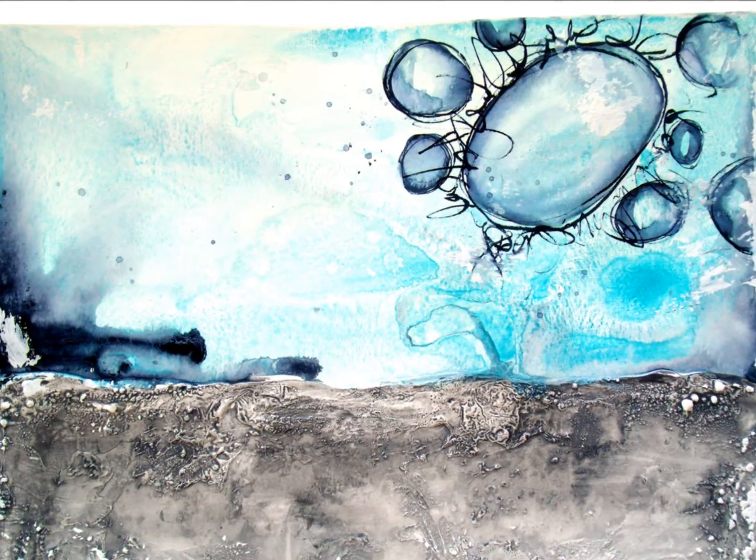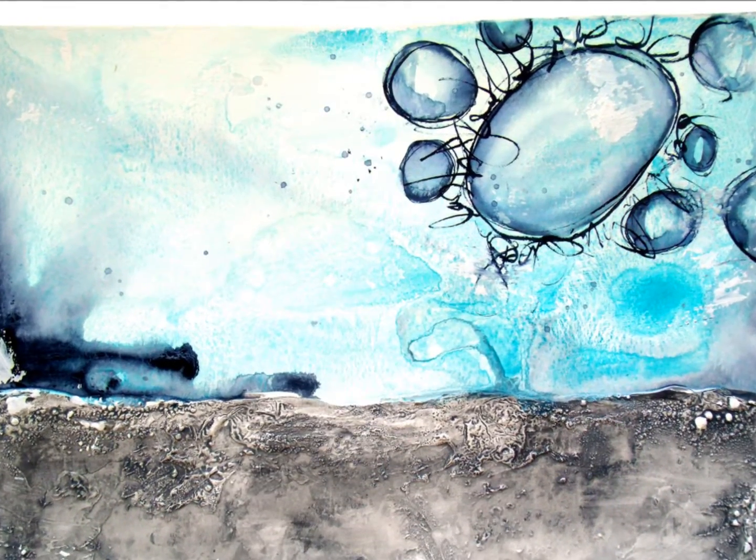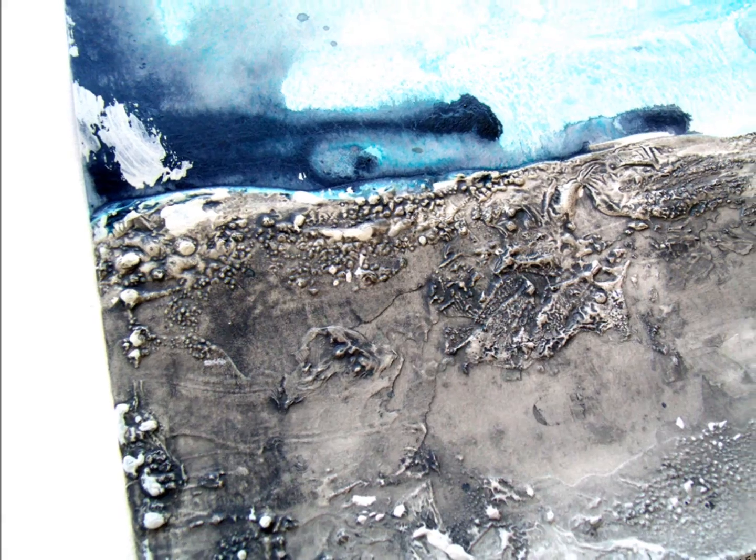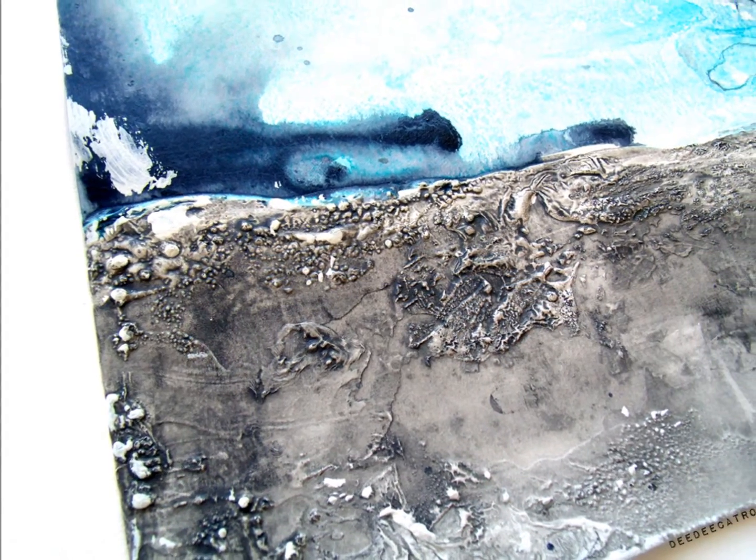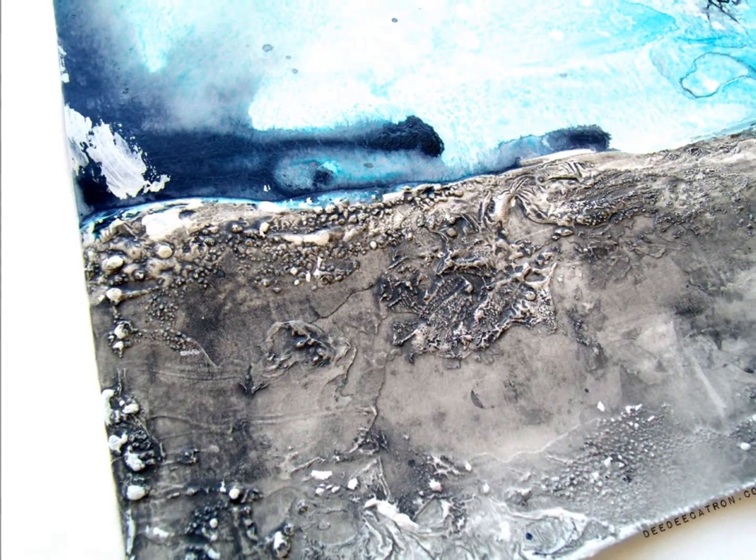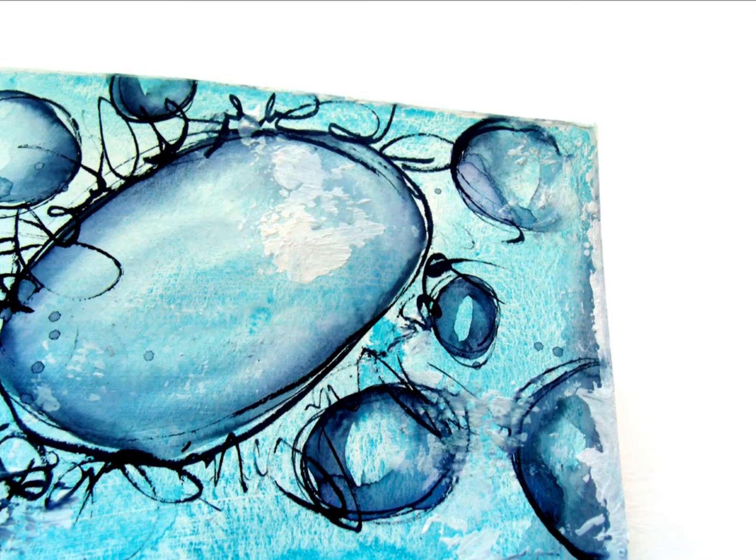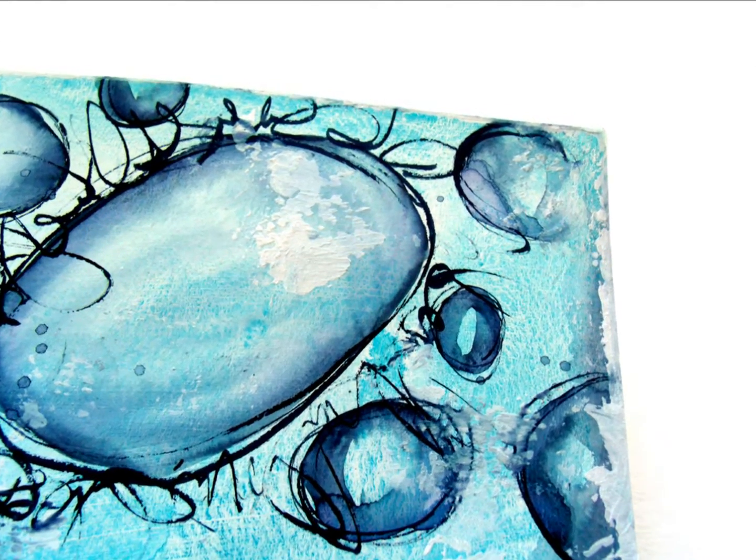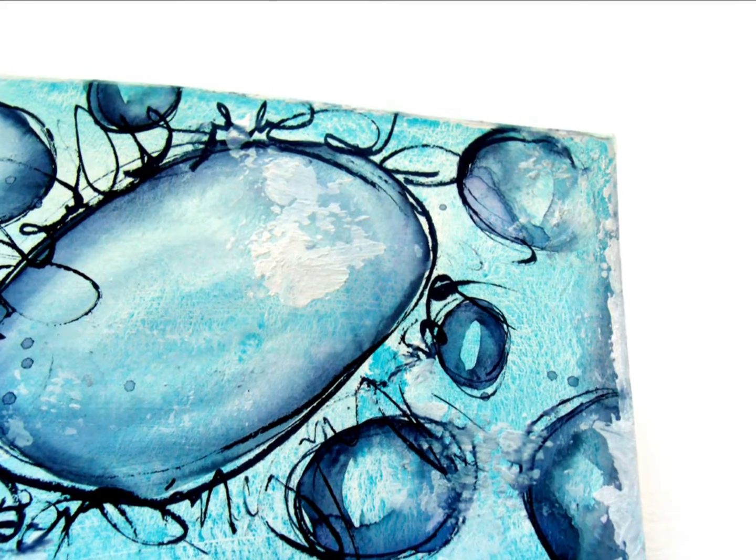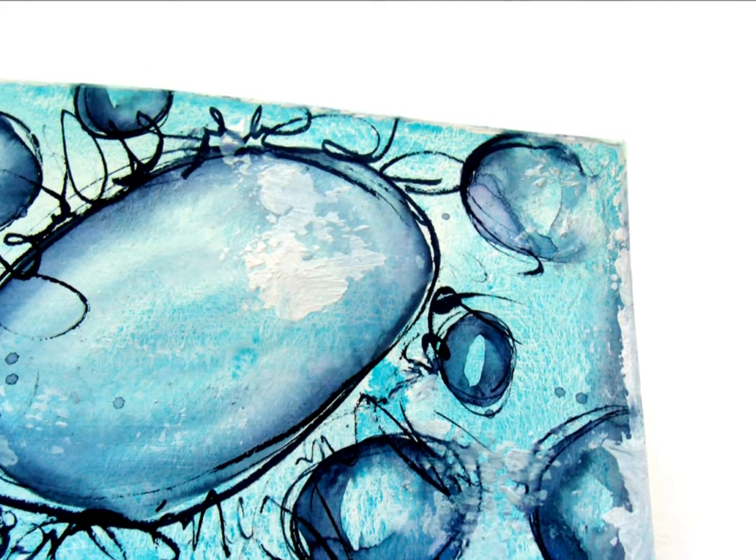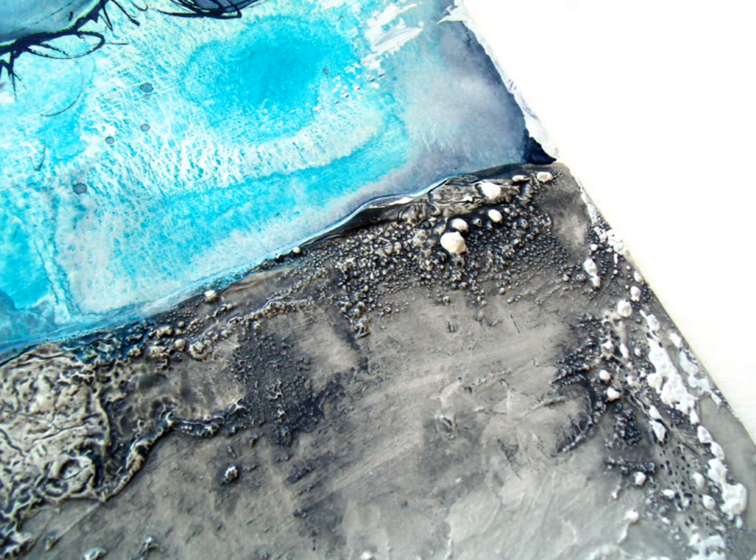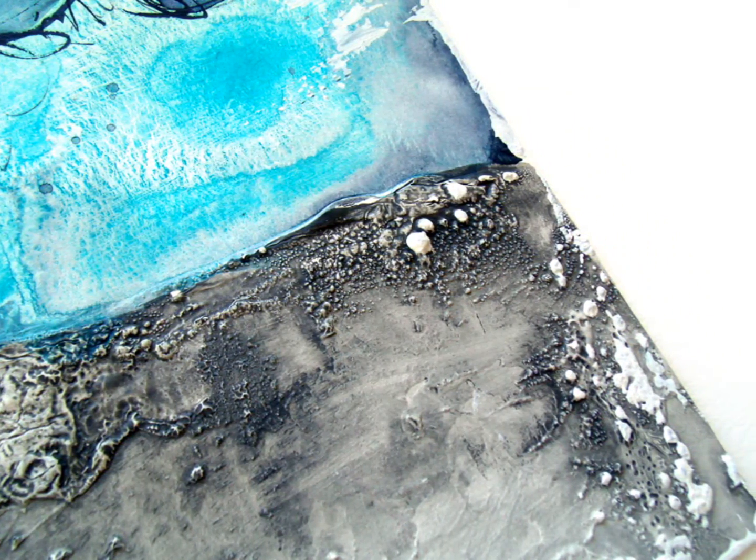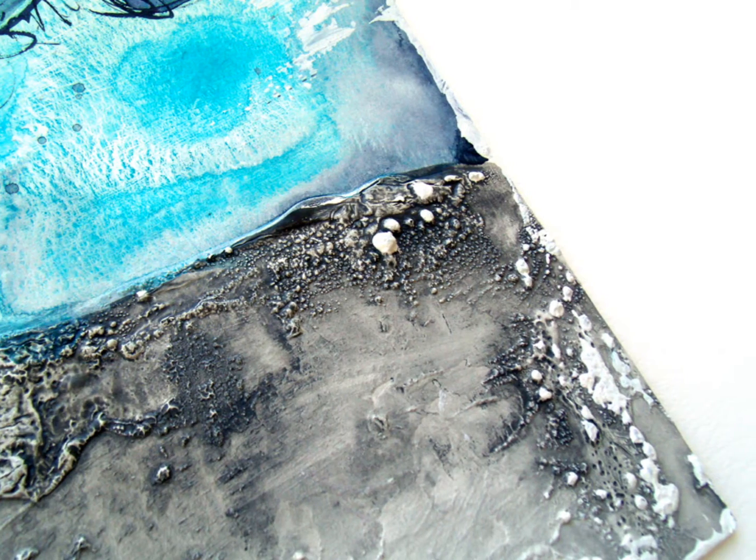Today we're going to play with two different types of gesso. We're going to use some fluid acrylics on top of the gesso, and then we'll use an elegant writer to get these fun circles that are happening in this art journal page, which is very mixed media, kind of abstract based.